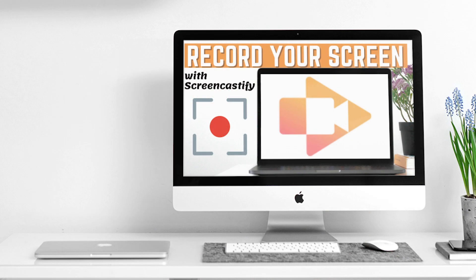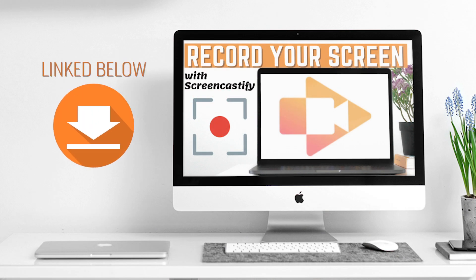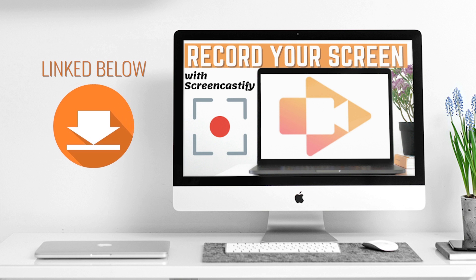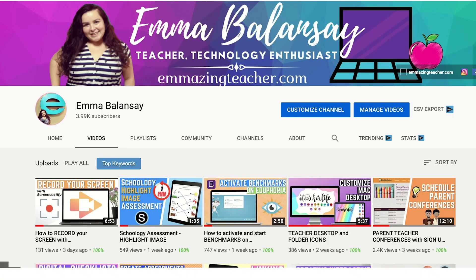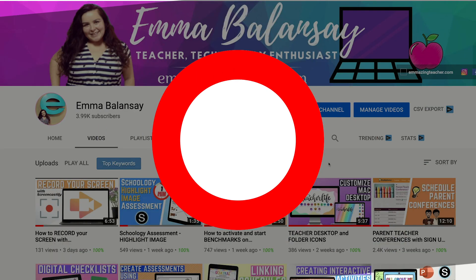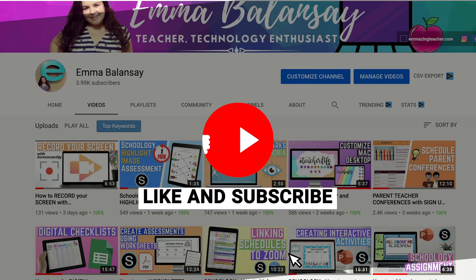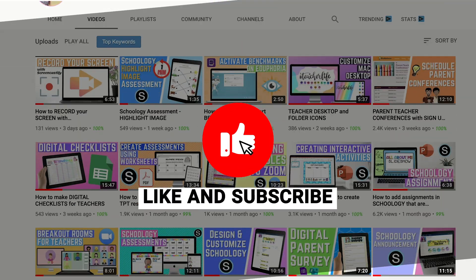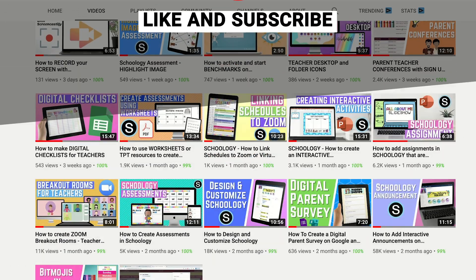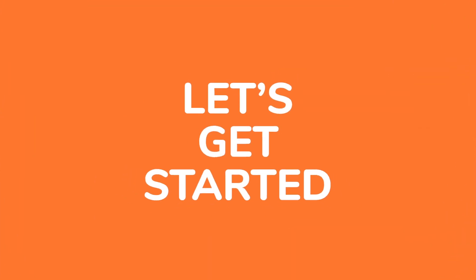If you want to learn how you can record your screen on Screencastify, then I have another tutorial for that and I'll link that video down below in the description. Make sure you like and subscribe for more teacher tech tutorials. Okay, so let's get started.